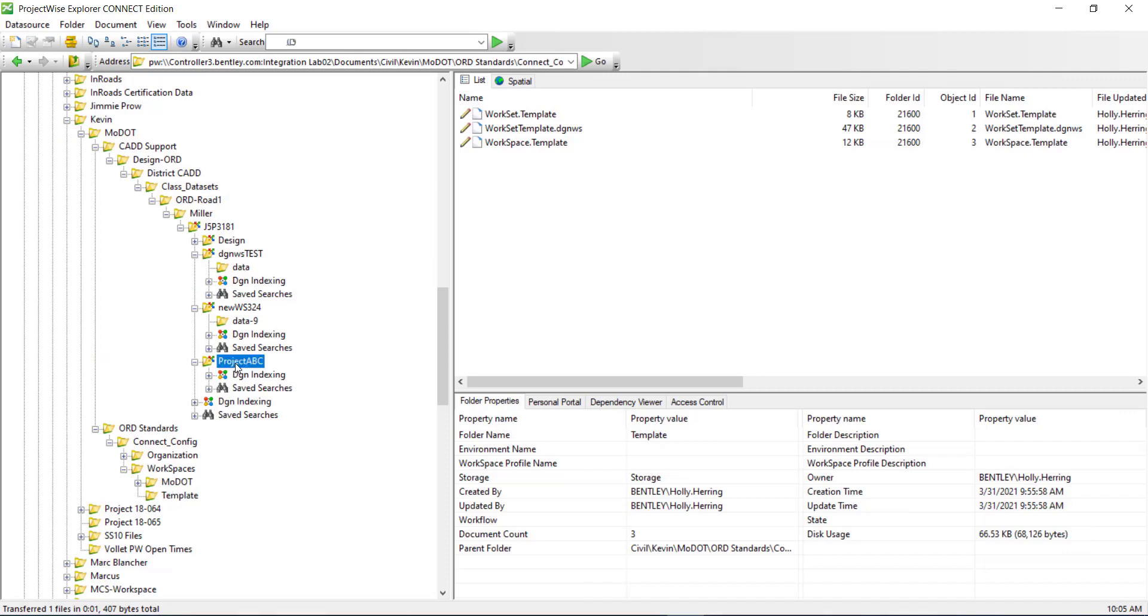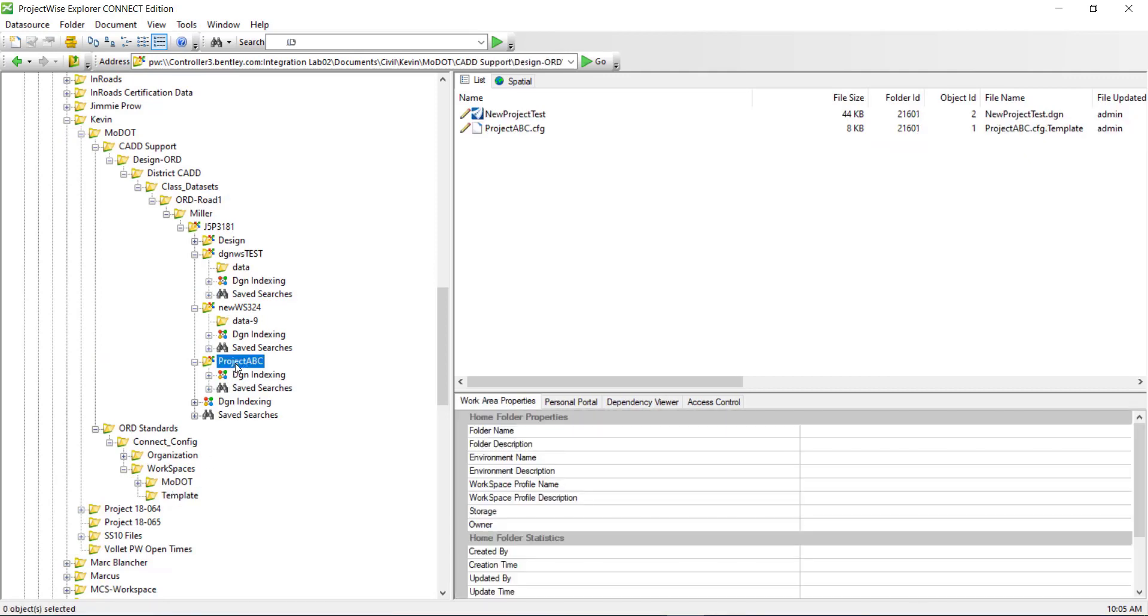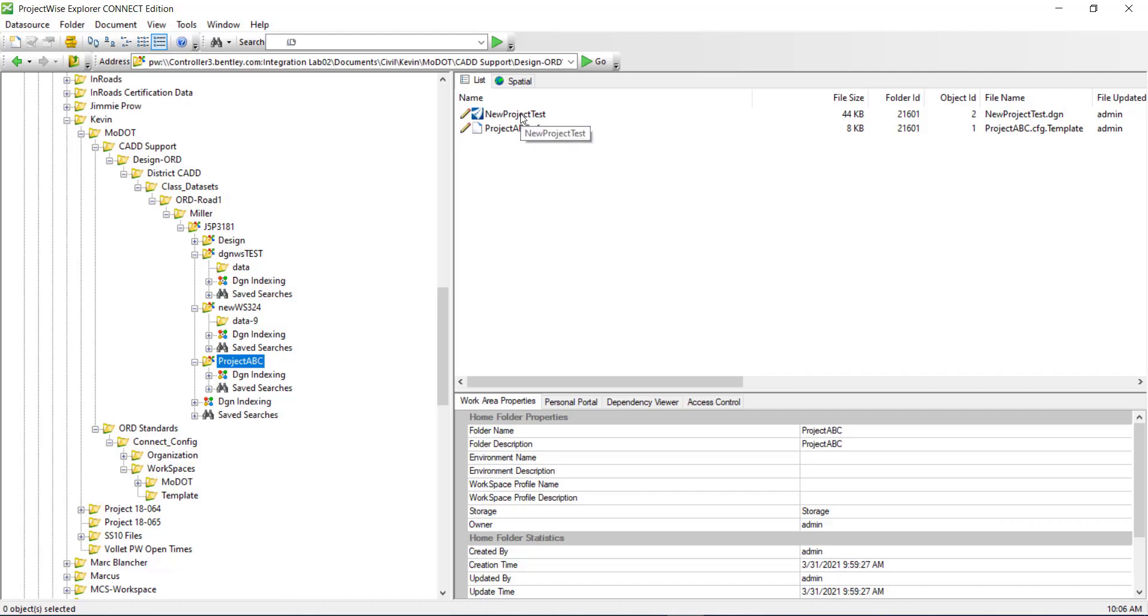And so now when I go back to this project, you can see I have the folder in the CFG I created and the DGN WS is going to be created automatically when I open a DGN for the first time in the project.